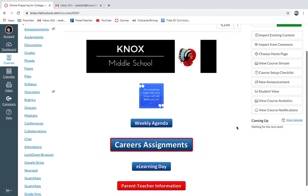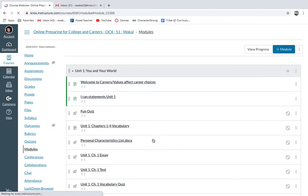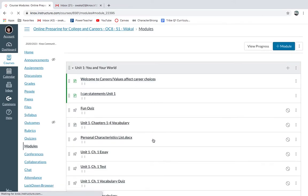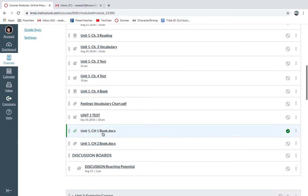First of all, we're going to go to Careers Assignments. Click on that — I have a little bit more than you do but you should only see a couple things. So click on Unit One Chapter One book.